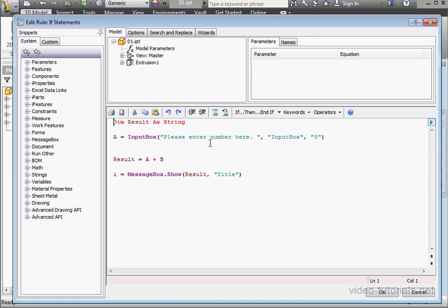Now what if I want more control over what my user inputs? If that's the case, then if statements come in very handy.